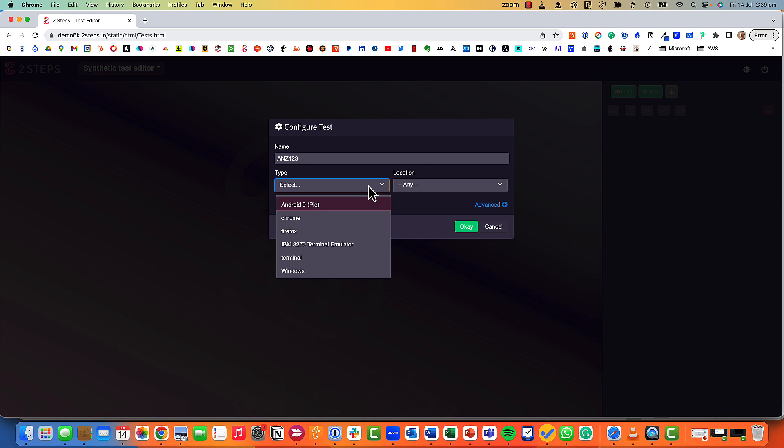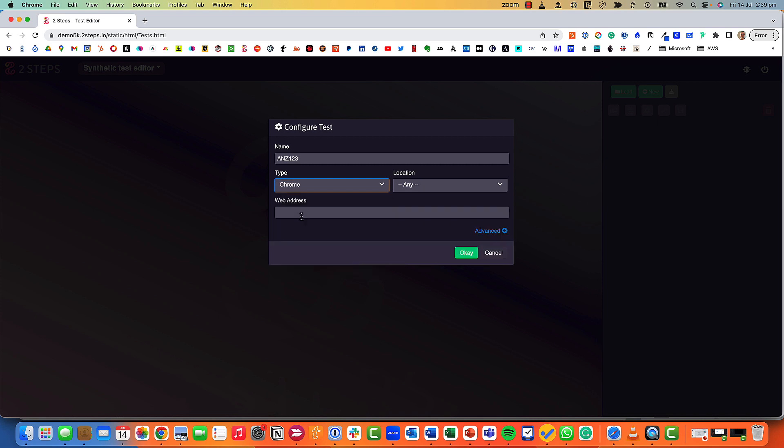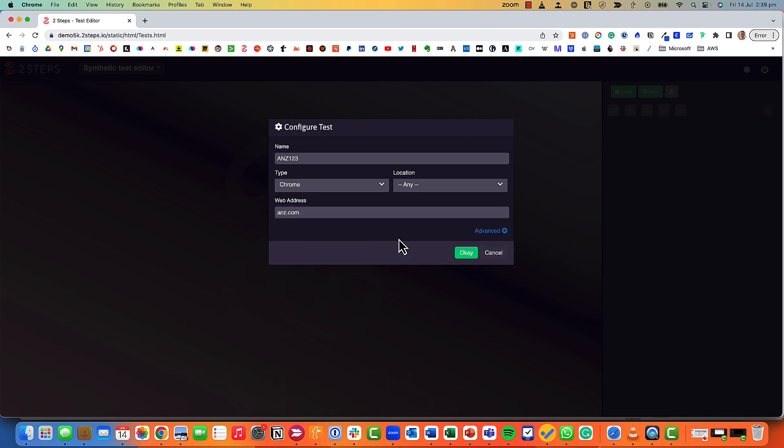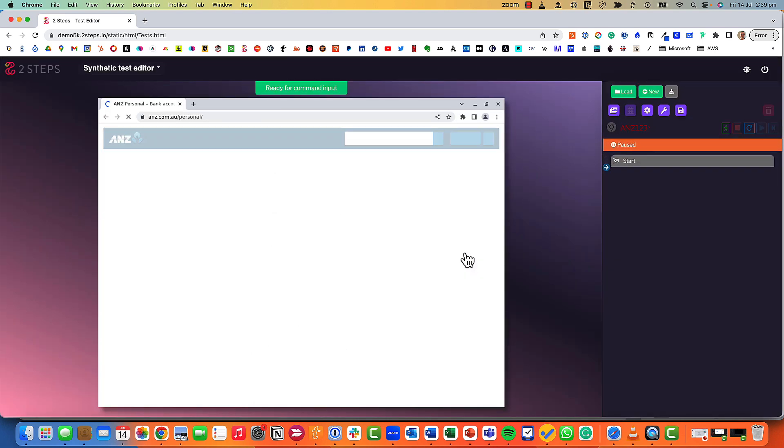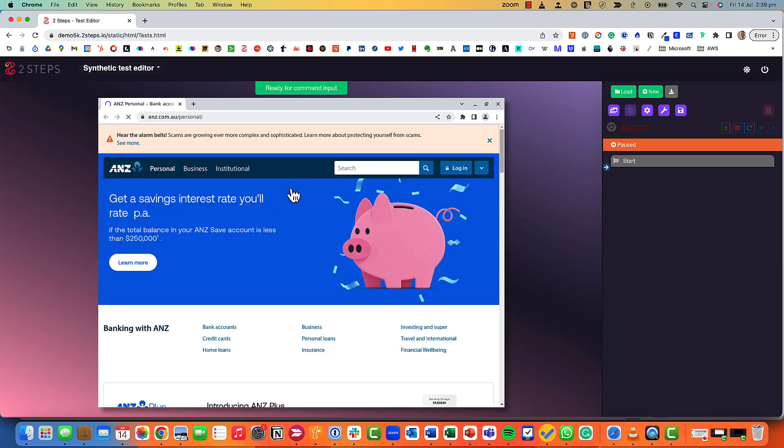I can test native Android apps, something on Chrome, Firefox, I've got a terminal emulator and I've got Windows. But let's start off with just a very simple web test.